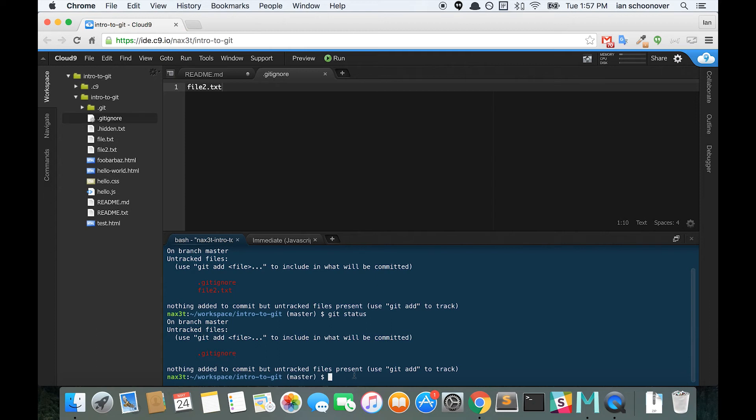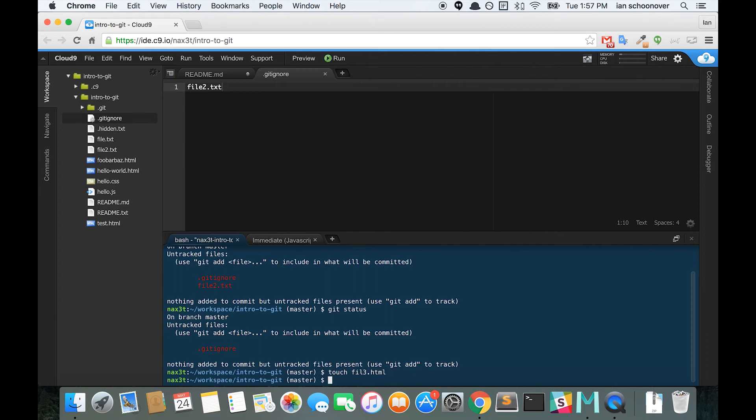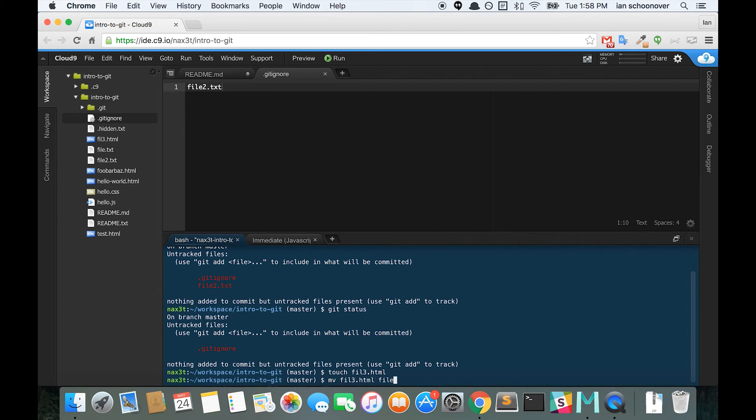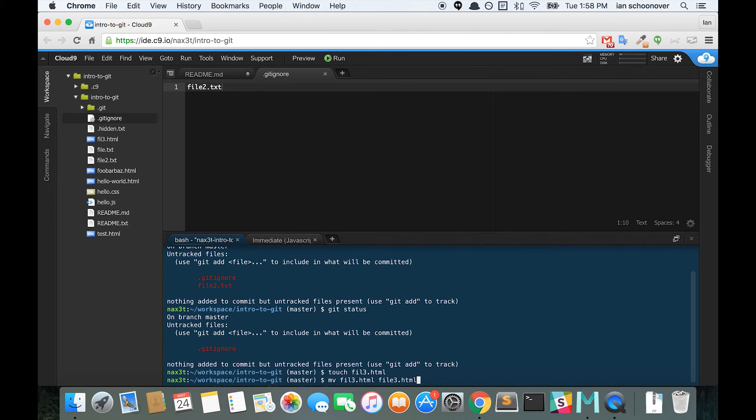So if we wanted to, we could add a couple more files. Touch file3.html. Uh-oh, I made a typo. So we'll use the move command to rename this file, file3.html. And then just after that, file3.html. And you can see that it renamed it here.